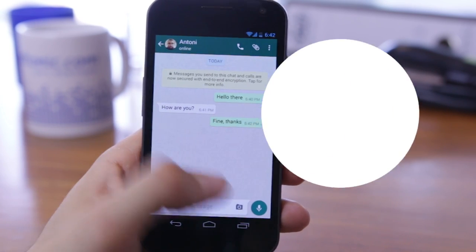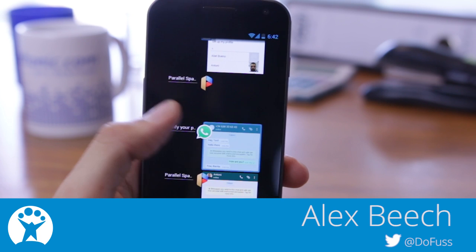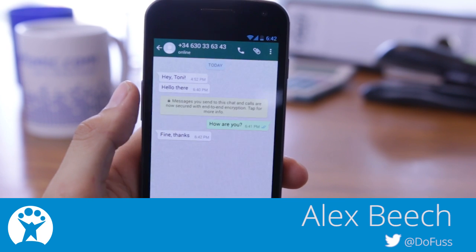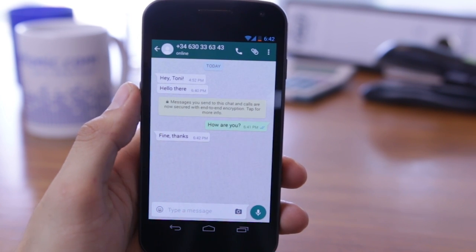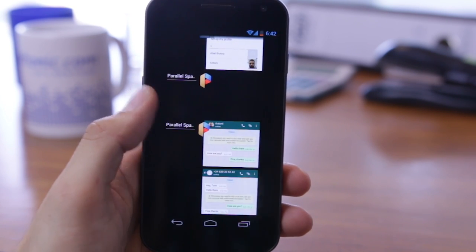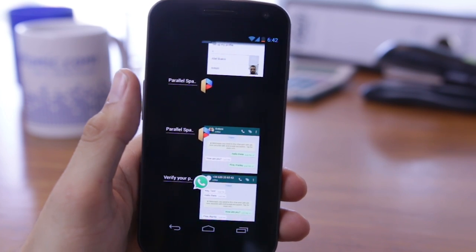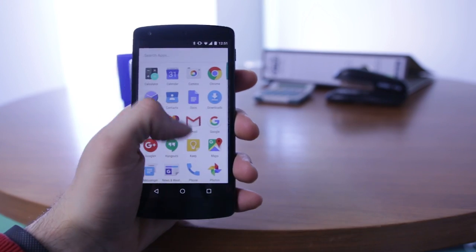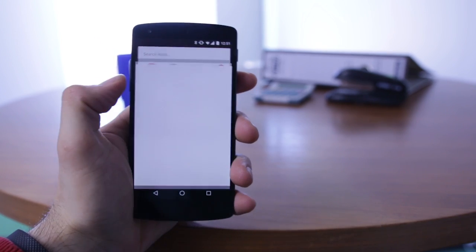It turns out that there is a way to have two different WhatsApp accounts on a single phone, and in this video we'll show you how. Don't worry, there's nothing complicated to do with root or any unofficial tools. It's all there in the app.